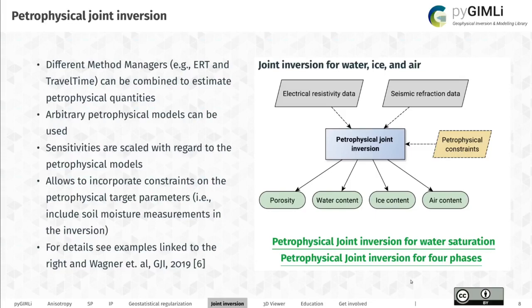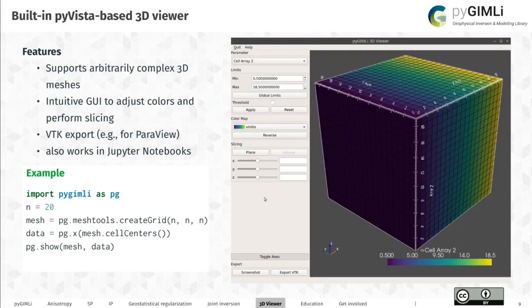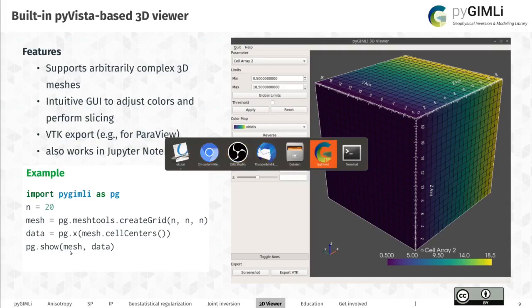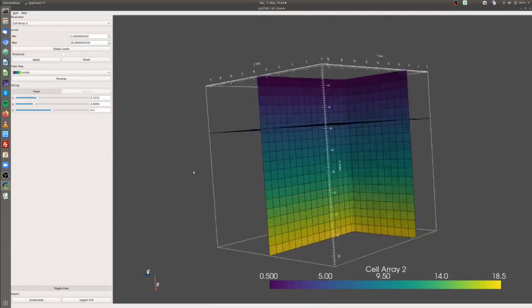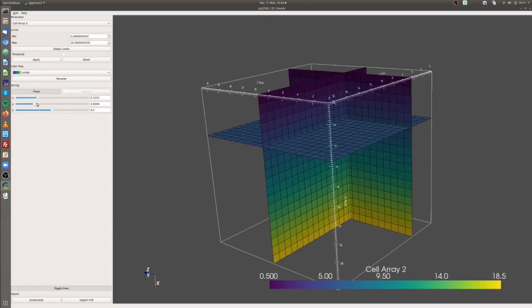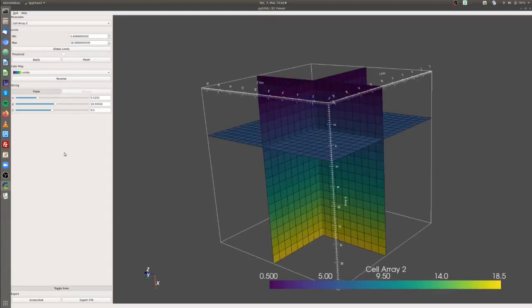Next is the 3D viewer. It works a lot like the 2D interface where we have the pgshow function and you can provide a mesh — now this mesh can also be three-dimensional. This leverages PyVista. When you run the pgshow command, a nice intuitive GUI will open up where you can change color bars and color limits, do some slicing, and also export a screenshot or a VTK file that you can use in conventional 3D visualization software such as Paraview.